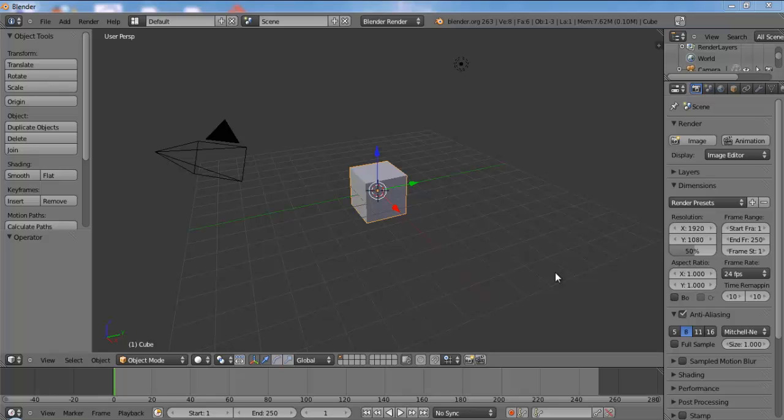Hello and welcome to Blender Meter. This is going to be a small tip that I wanted to share with you.